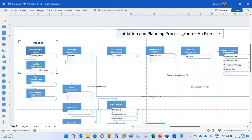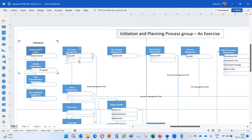Moving to scope — for every knowledge area, the first process is planning that area. So 'Plan Scope Management' is a process whose outputs are the scope management plan and the requirements management plan.